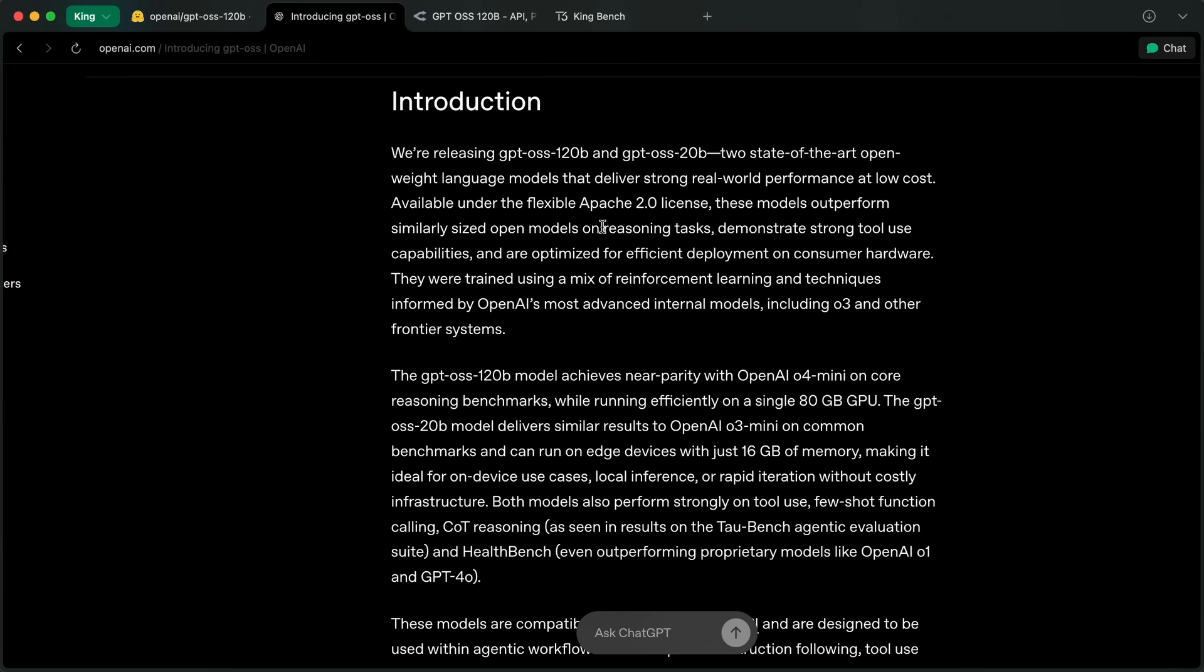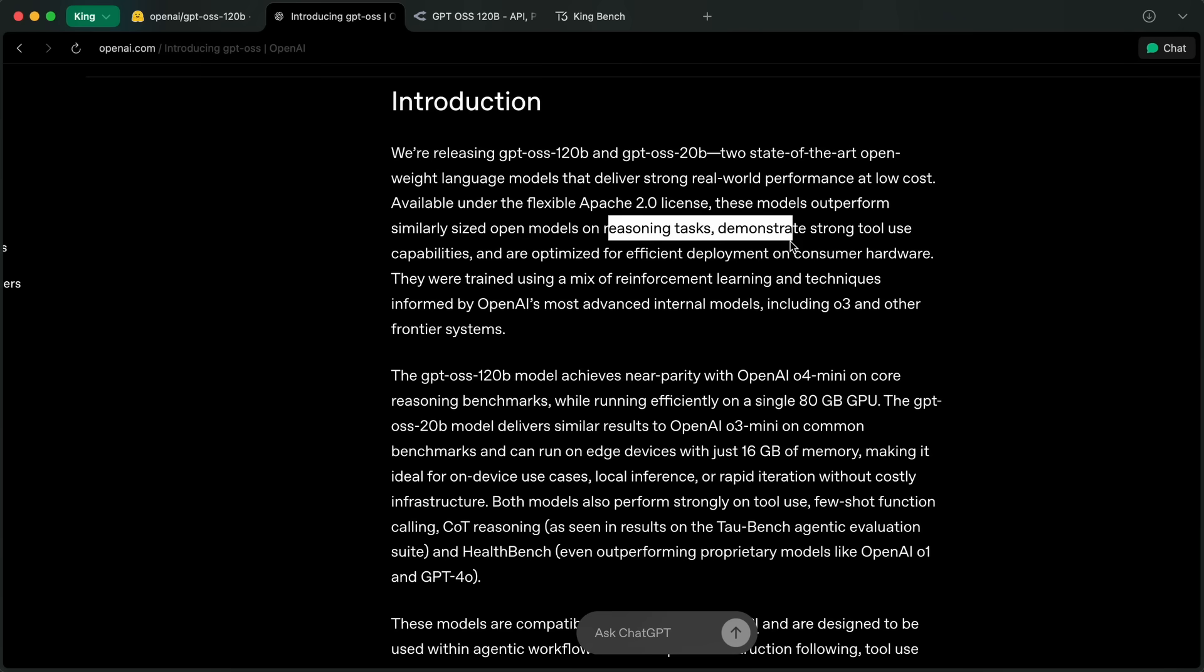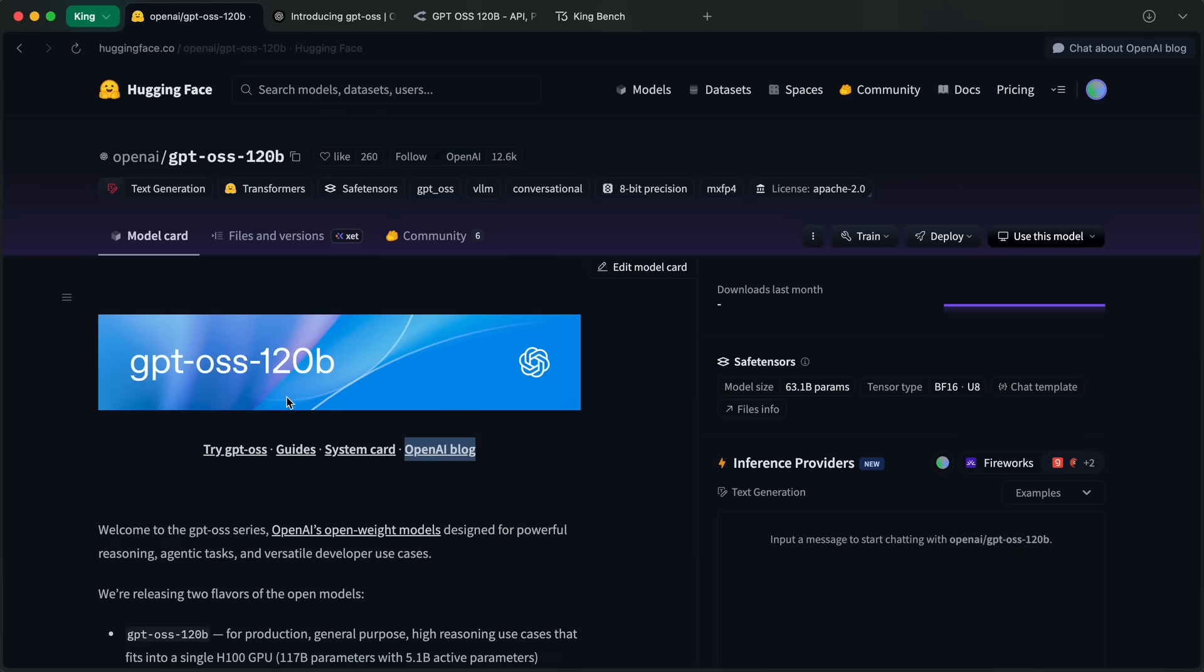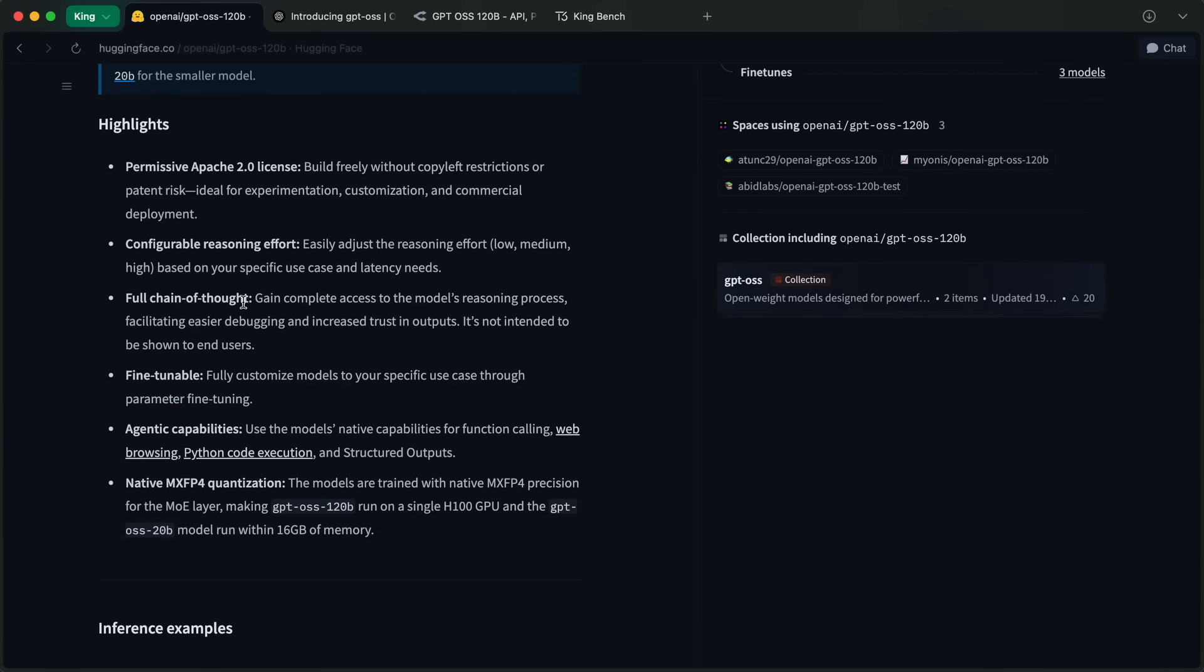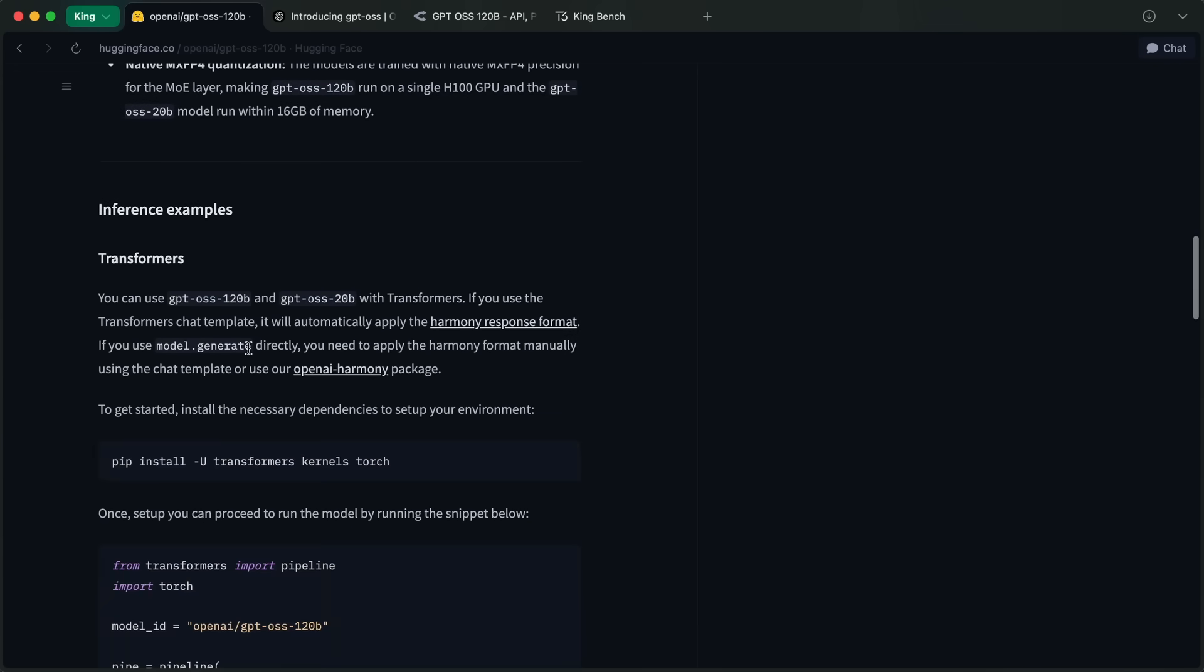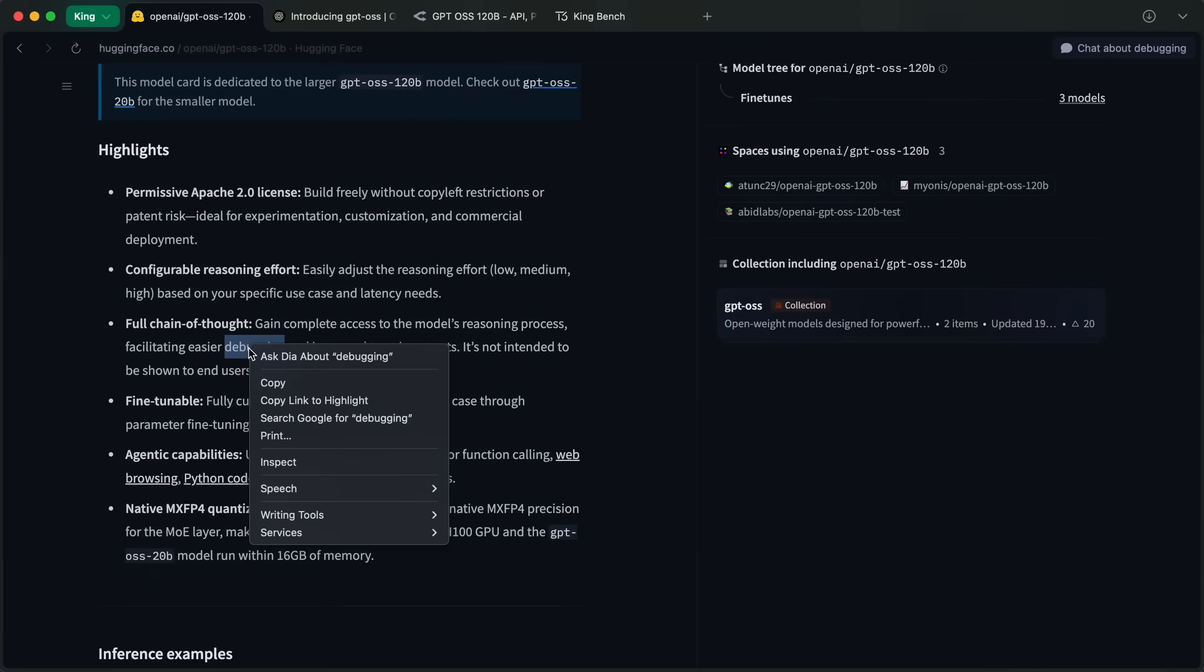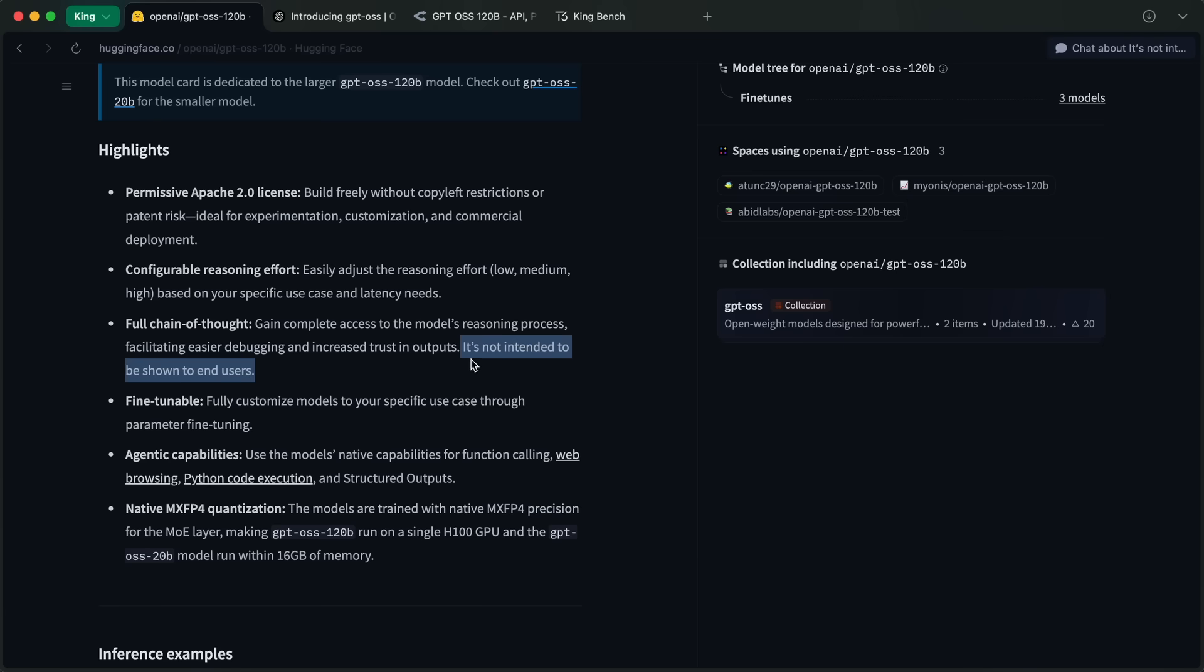These models are reasoning text-only models with chain of thought and adjustable reasoning effort levels. You can easily set the reasoning effort between low, medium, and high based on your specific use case and latency needs. They are good at instruction following and have pretty good tool use support. You also gain complete access to the model's reasoning process, facilitating easier debugging.